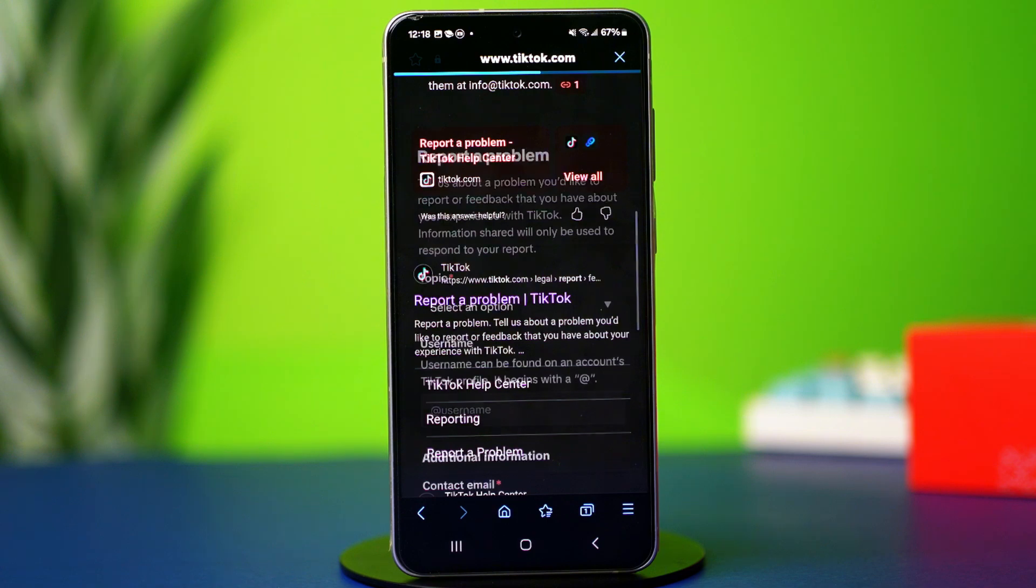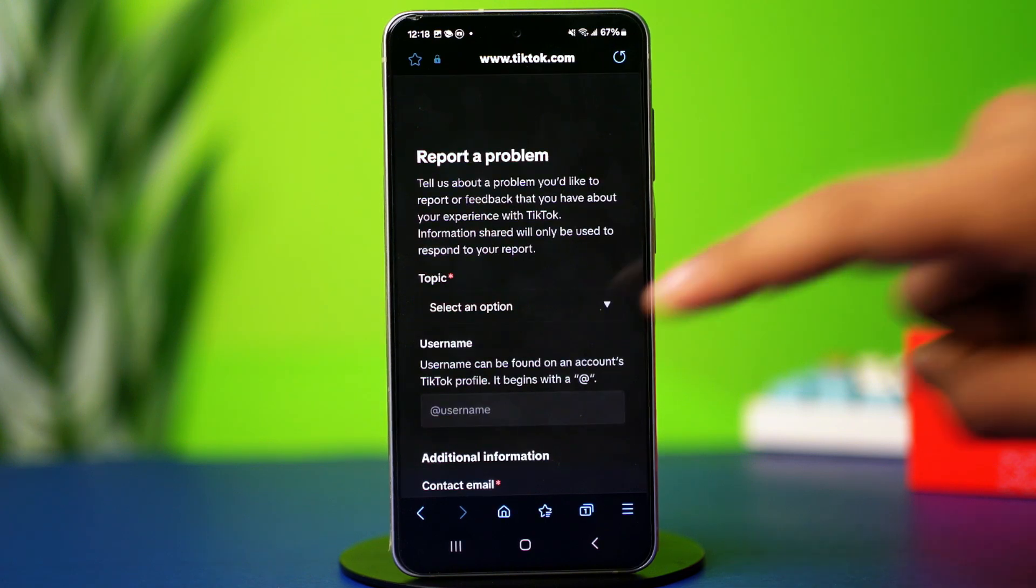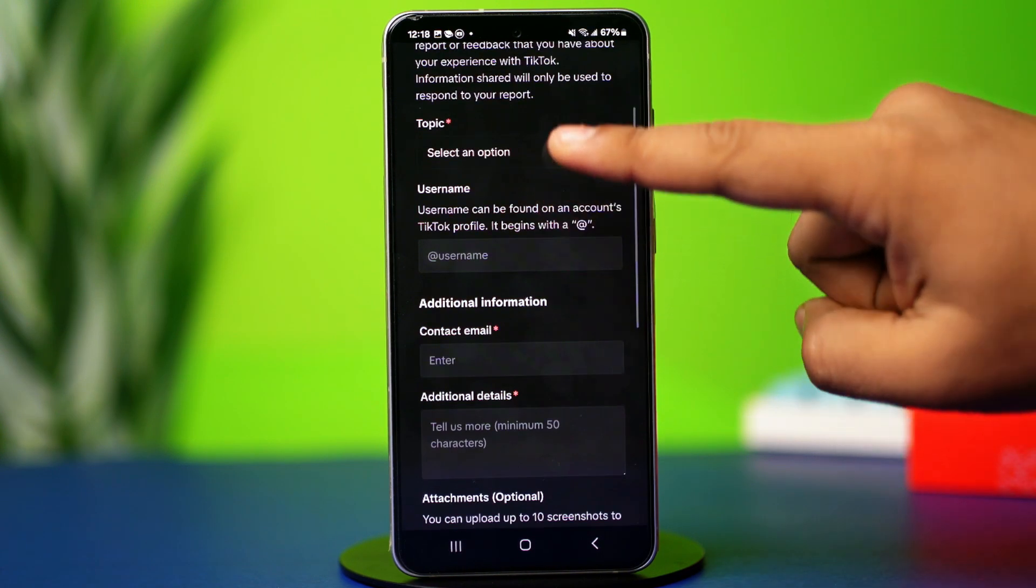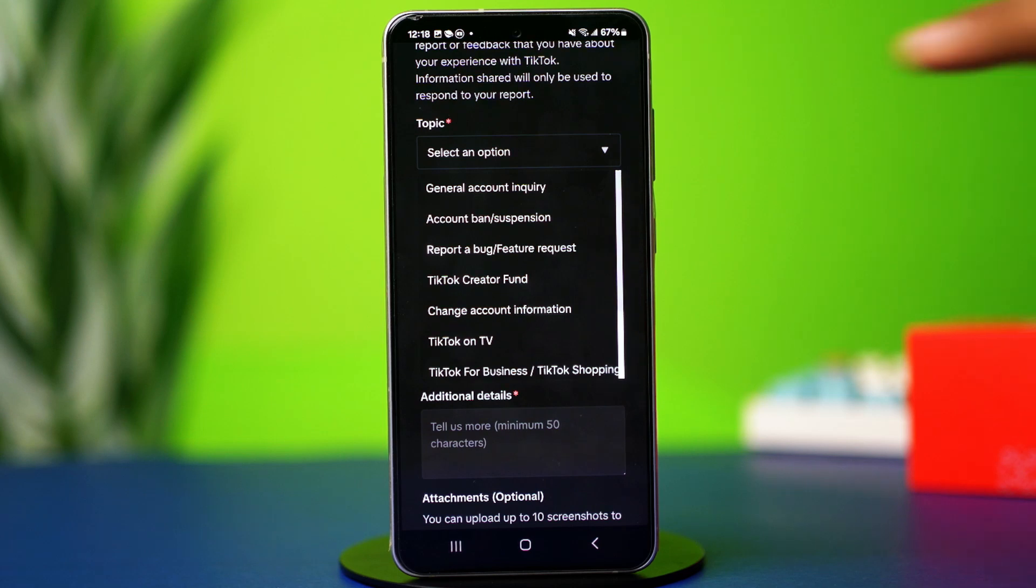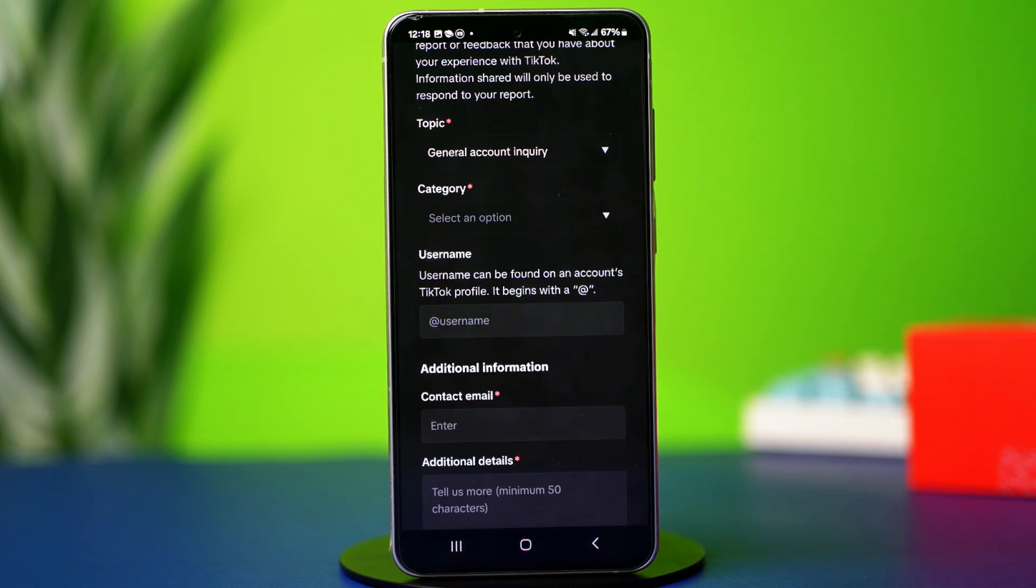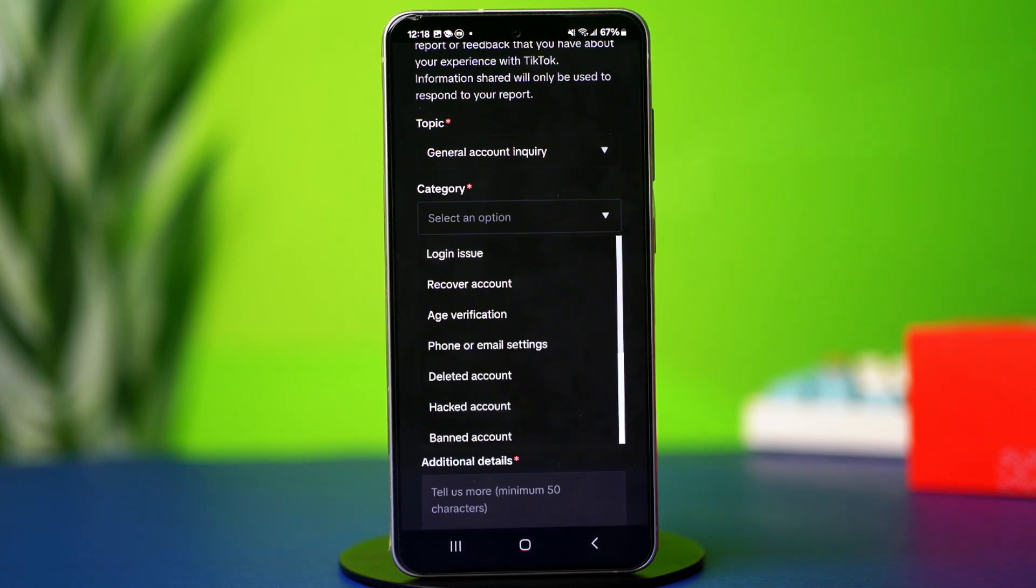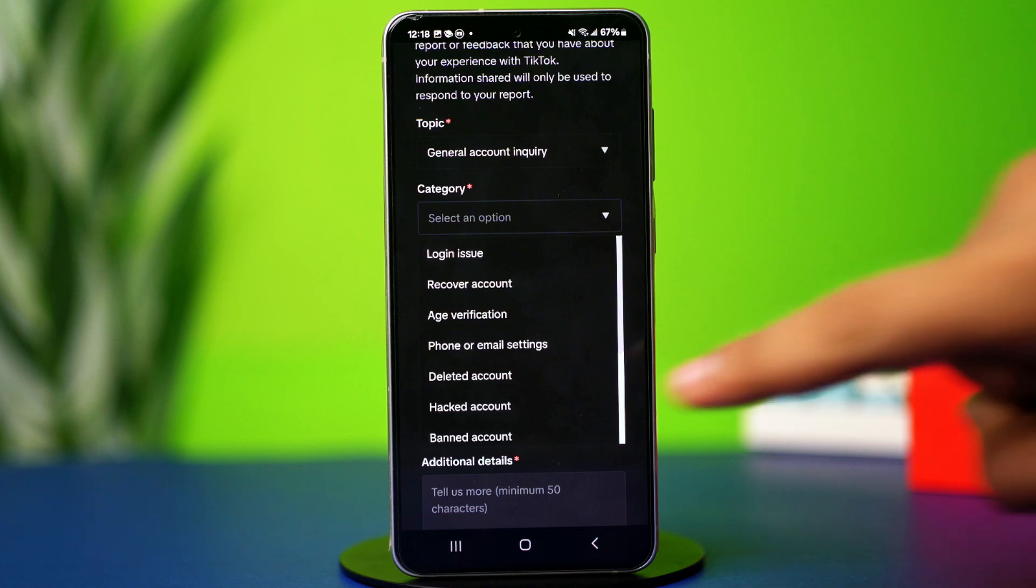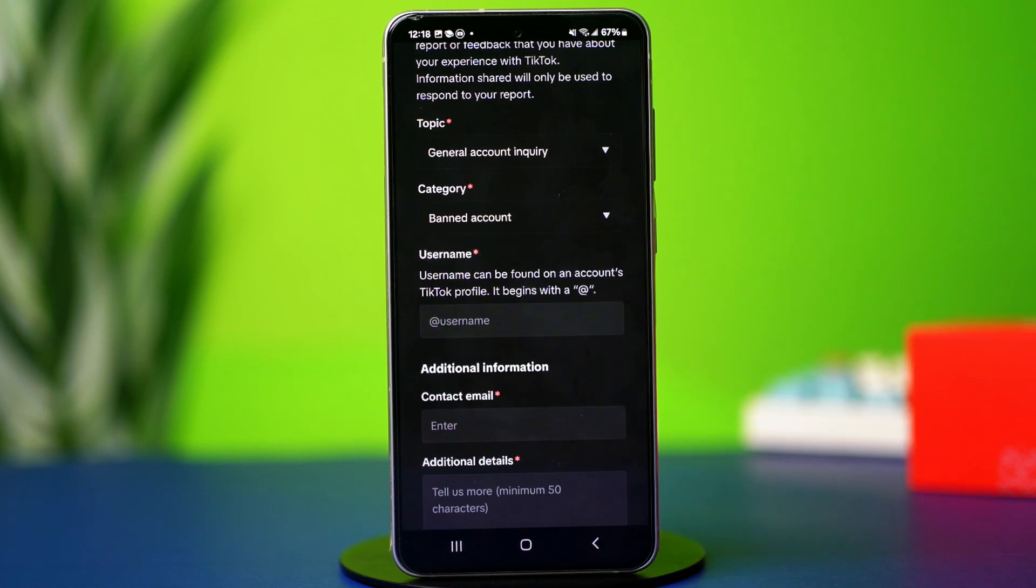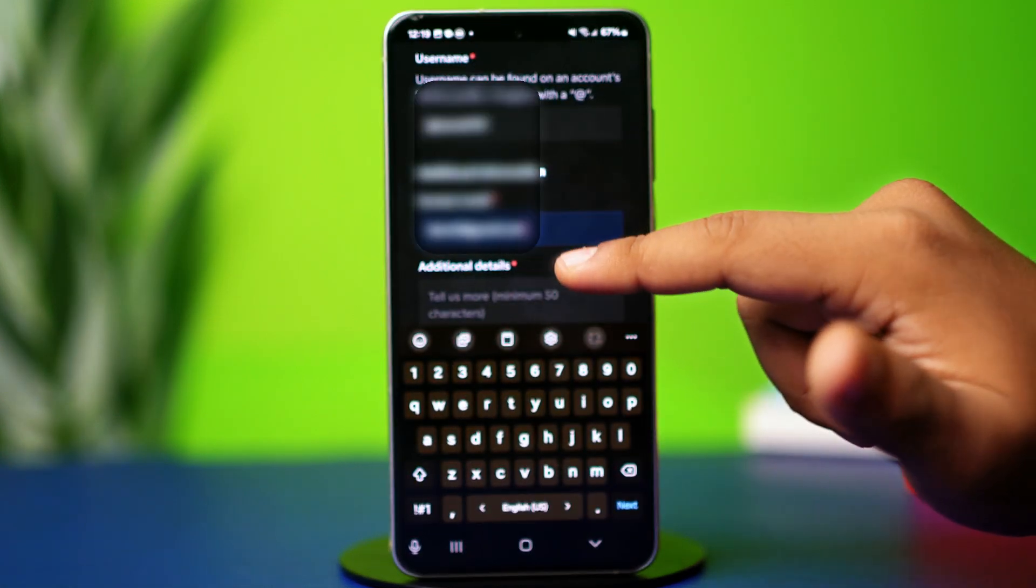In here, you will need to describe your issue. Tap on the topic box and select general account inquiry. Then tap on the category box and select banned account. Then on the email section, you will have to add your email.